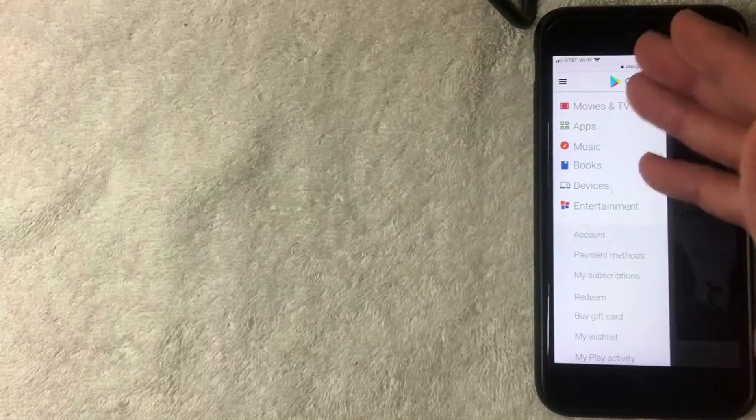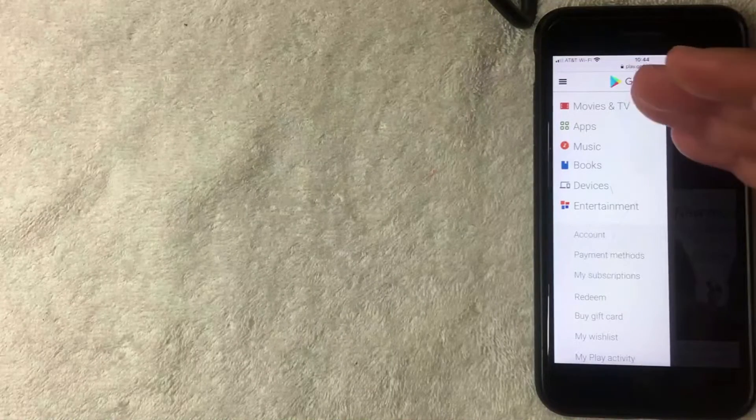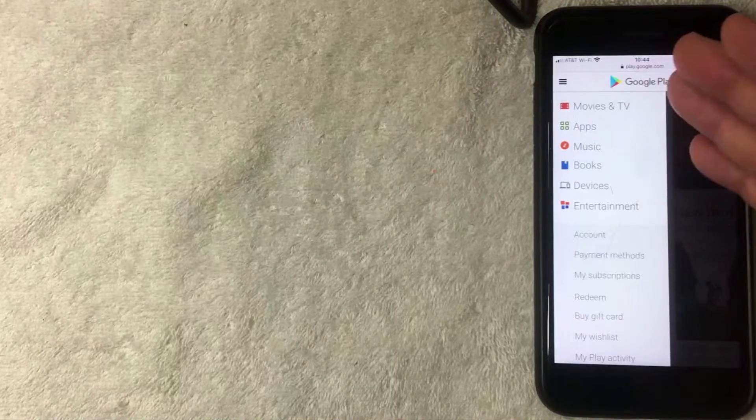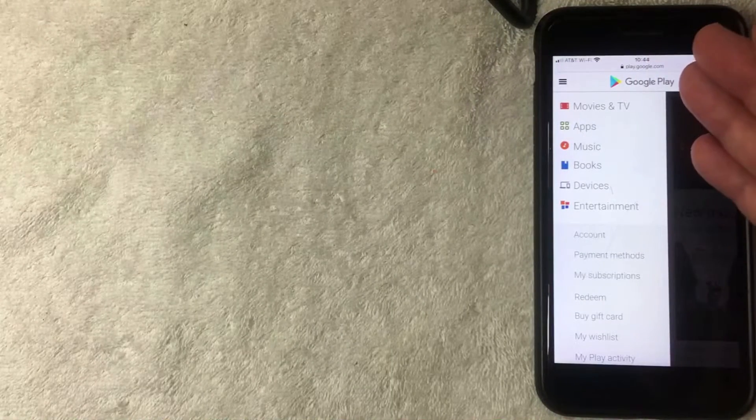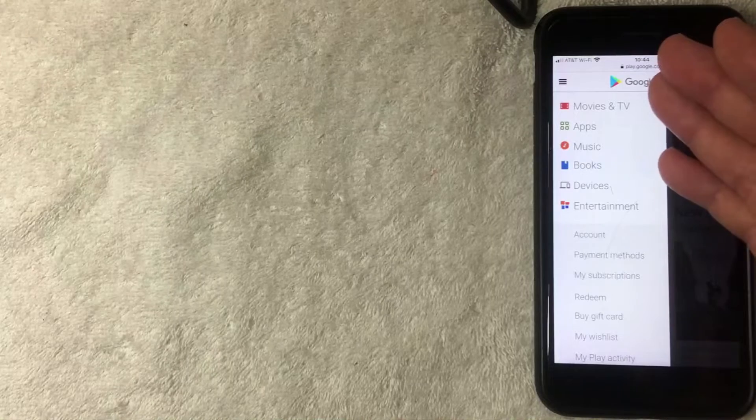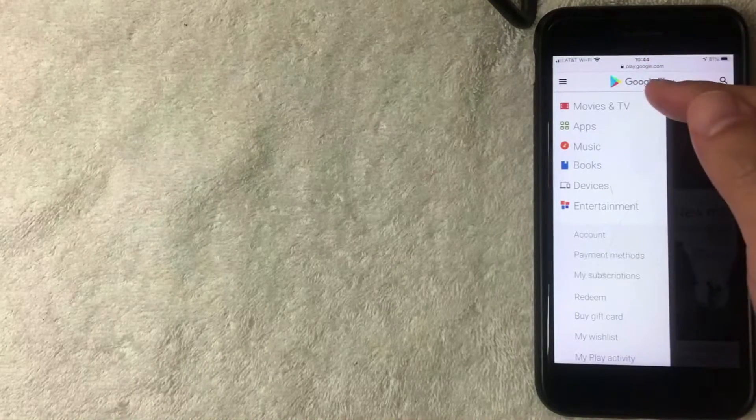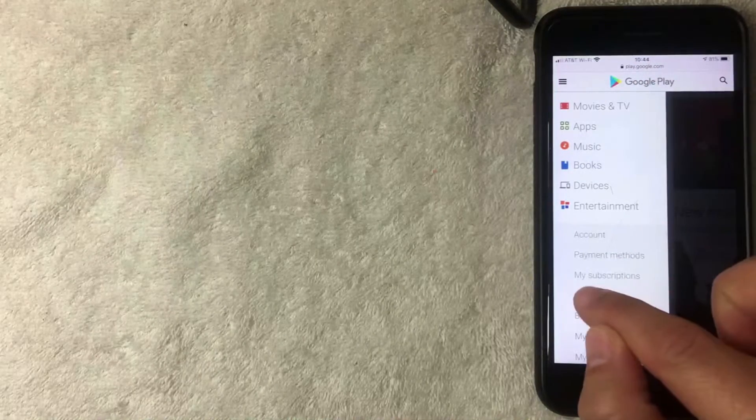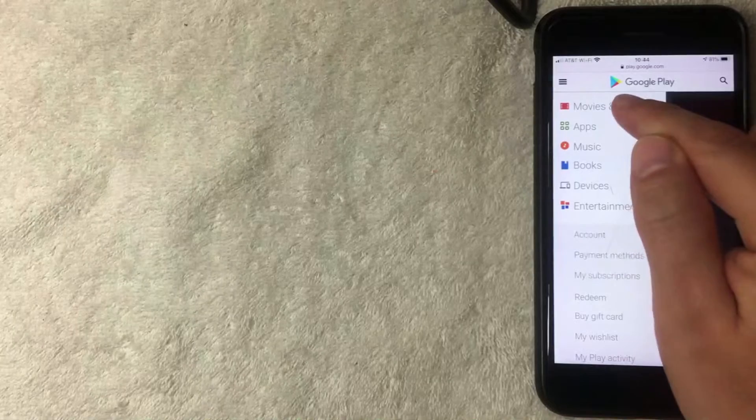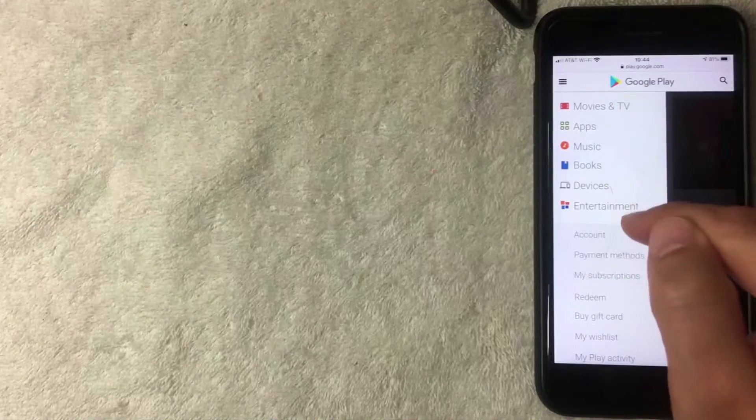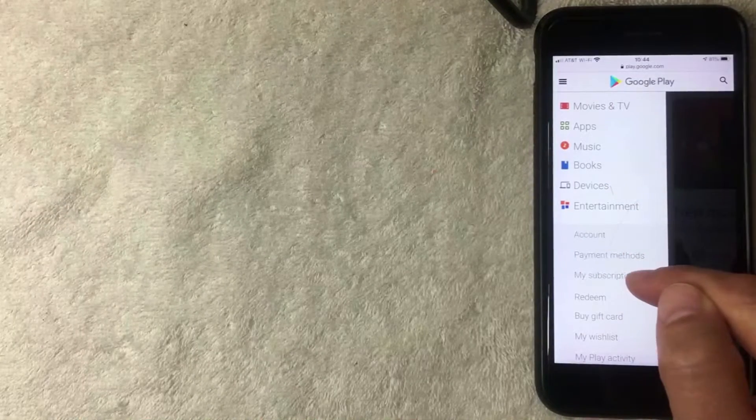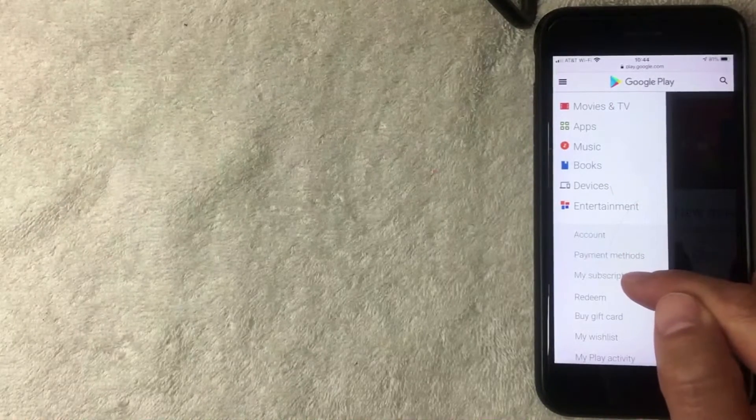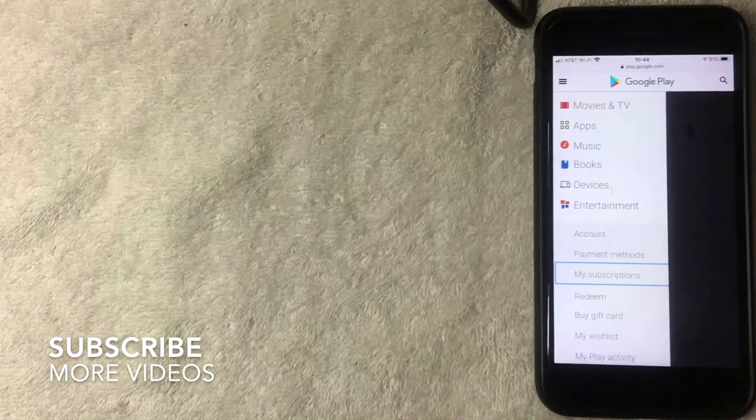All right, I went ahead and clicked there. Here on this drop down menu you can start to search for music, books, movies, things to rent or buy on Google Play. But if you want to cancel one of your subscriptions, you want to look for this line called 'my subscriptions.' It's nine lines down from the top. I'm going to click there now.